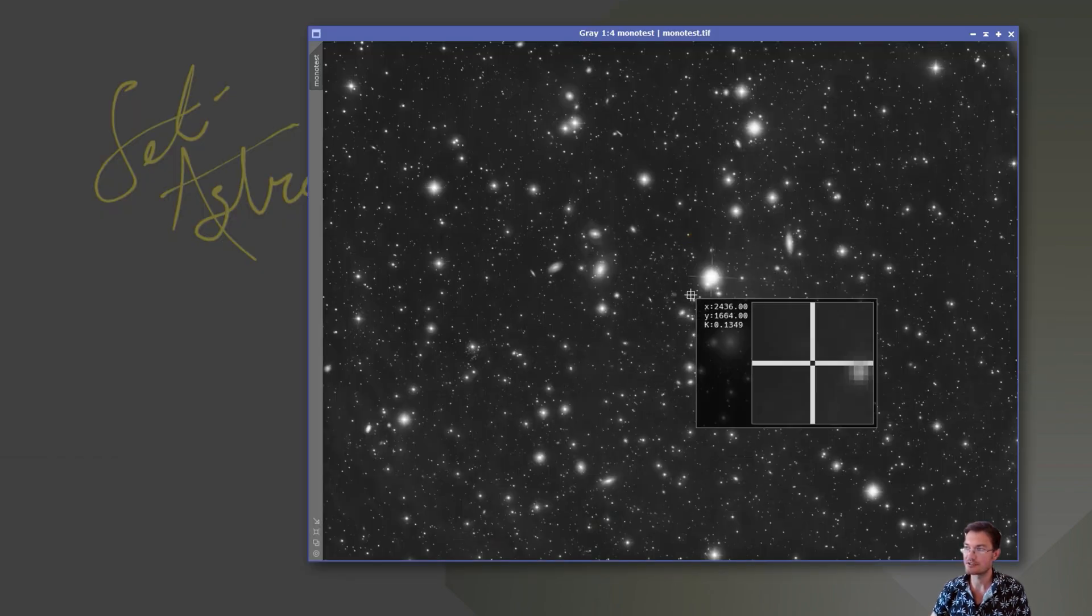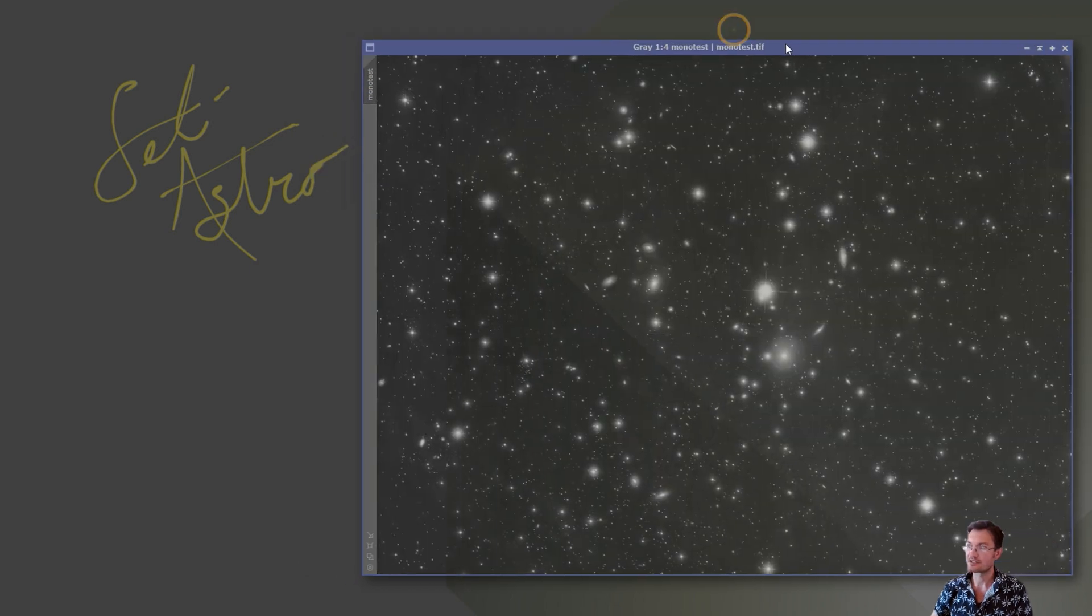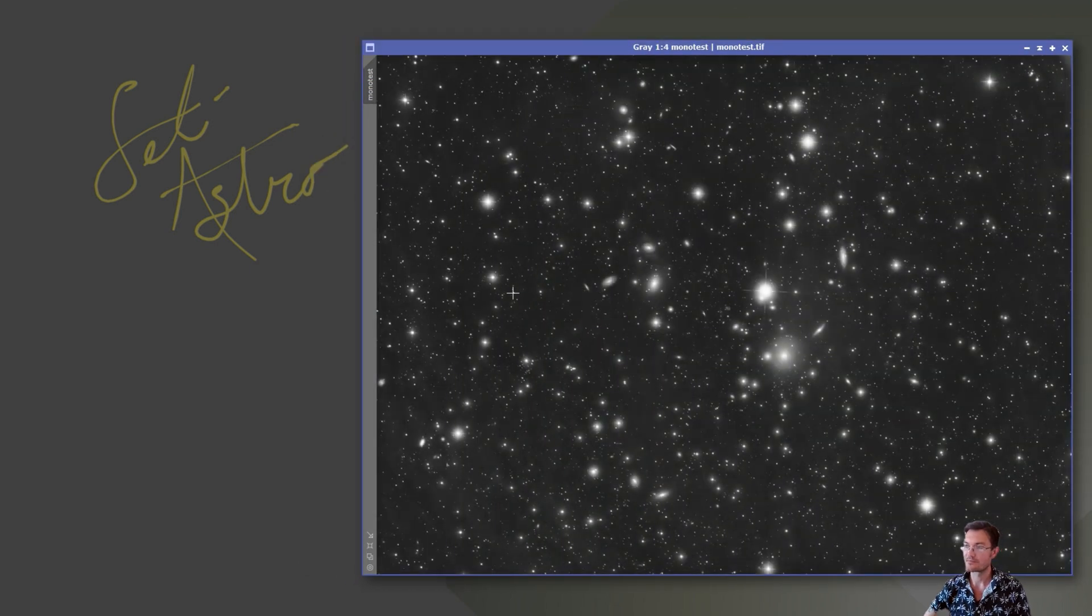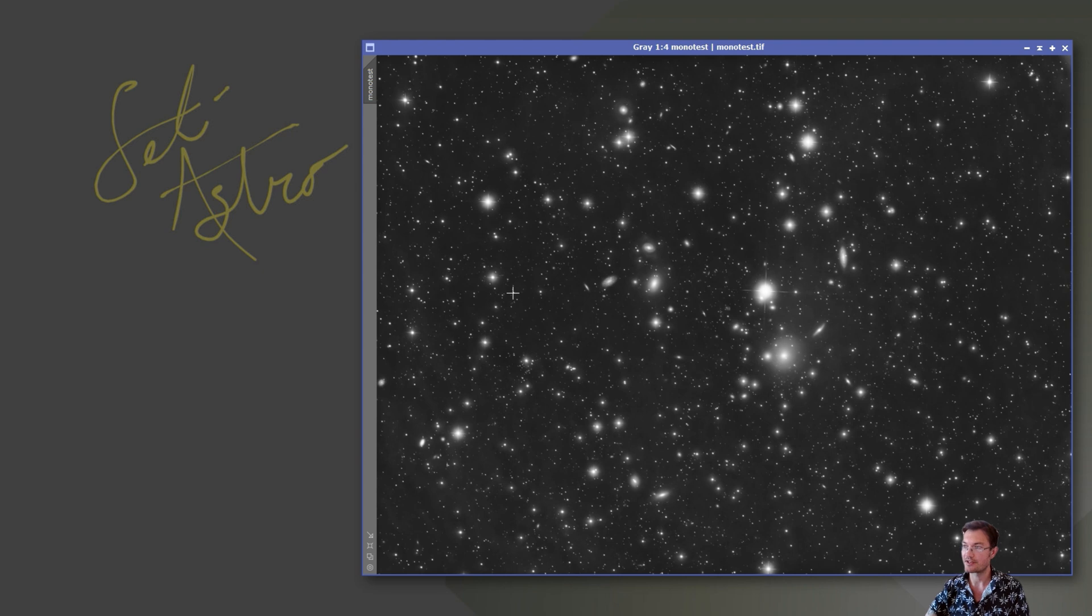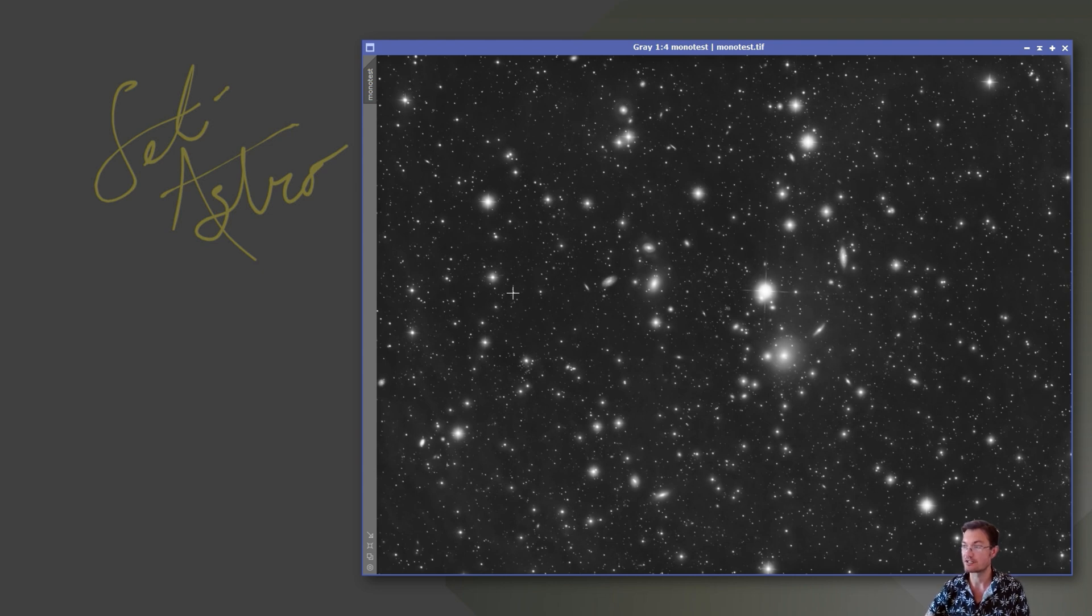Linear to nonlinear image. So I think this is going to be a big win for a lot of people out there that have been struggling with GHS or arc sine stretching to bring the power of Statistical Stretch to everybody that's not using PixInsight.